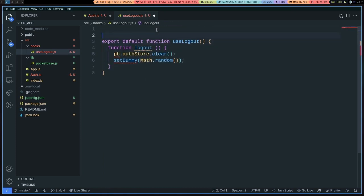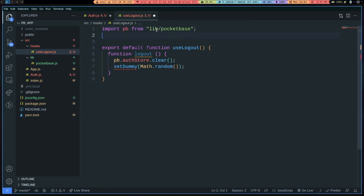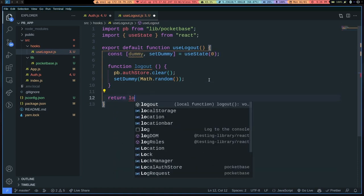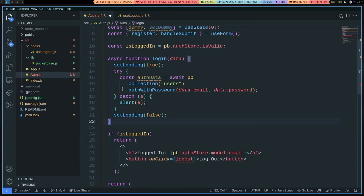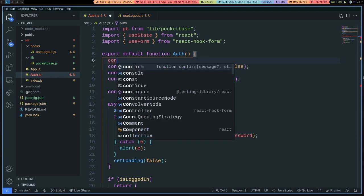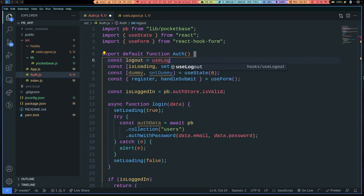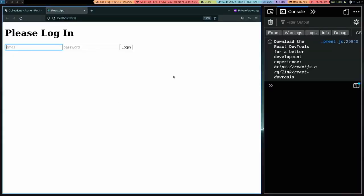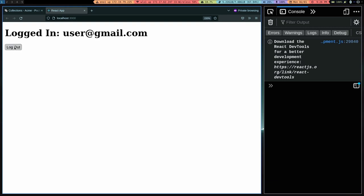We have to import PB and also import useState from React. We can make that state variable here and then return the logout function from the hook. Then back in the component we just do const logout equals useLogout and call it as a function. Everything should work and we've successfully refactored all of the logout code to its own hook. If I click logout it still works.